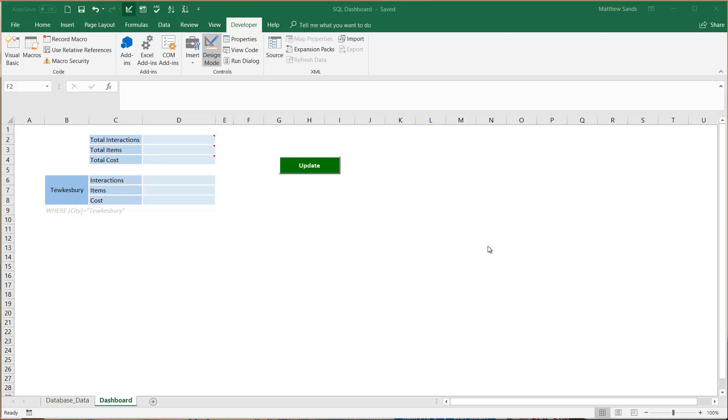So you don't need a Microsoft Access database, you don't need SQL server, all you need is Microsoft Excel and a little bit of knowledge of SQL.